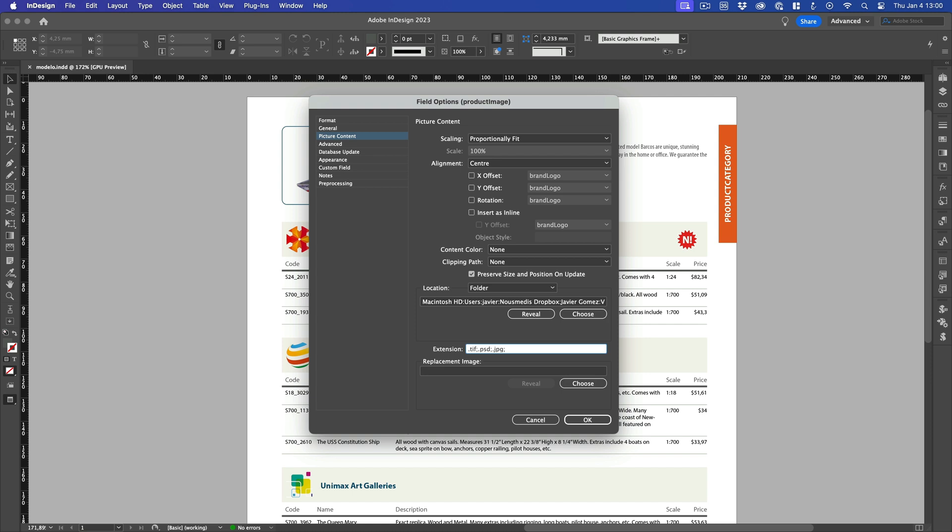Easy Catalog will then look for image files with the name provided by our field and the .tf extension. If it does not find it, it will look for a .tsd file extension. And if it doesn't find it either, it will look for a .jpg file extension. In our example, we are going to write .jpg because that is the format in which the images will be provided to us.